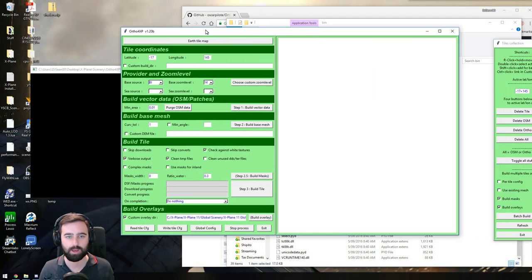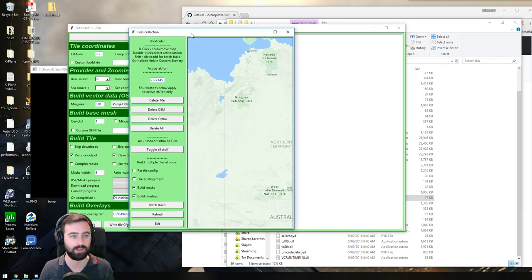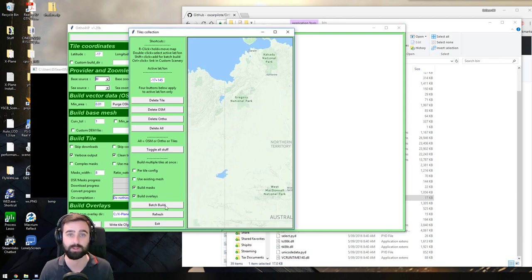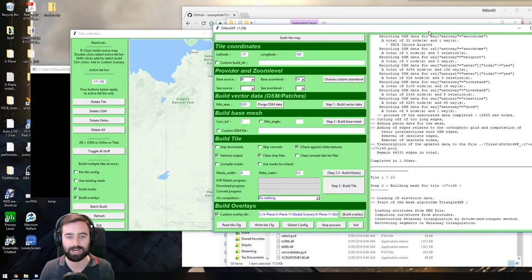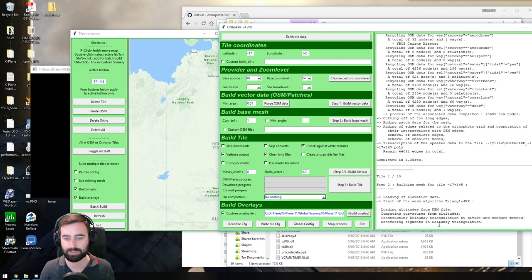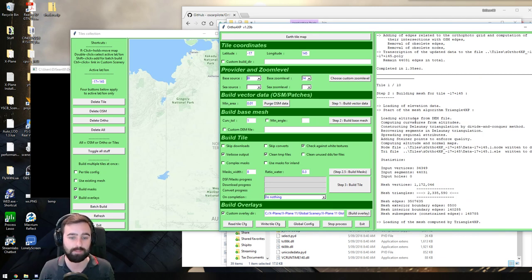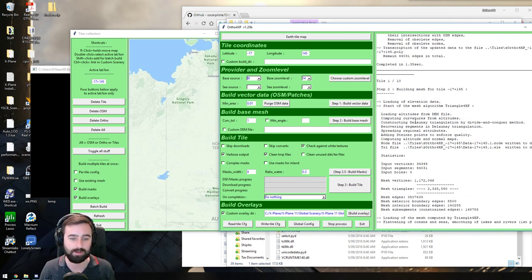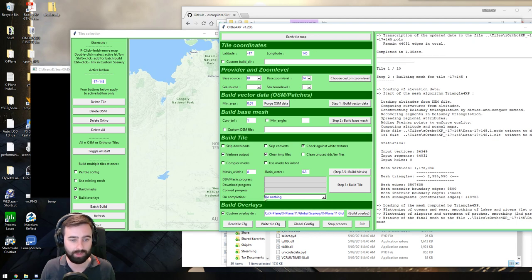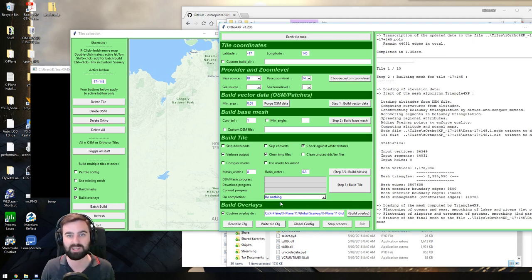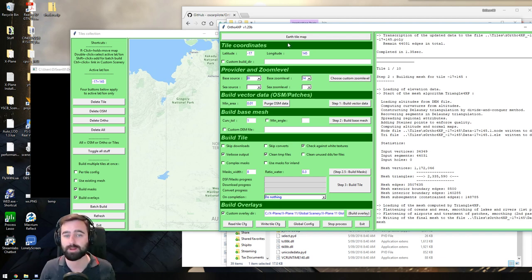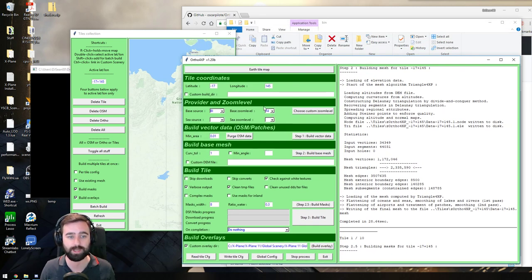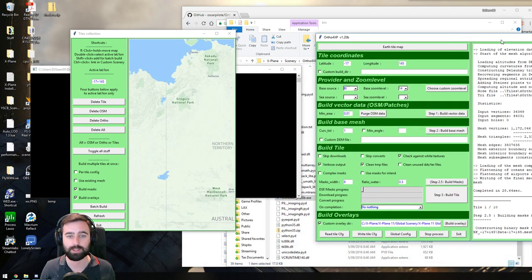So if we click save and exit, and then we click back to the tiles collection window, all we need to do now is click batch build. You're going to see this window start coming to life, and it's going to start downloading for us. You'll know when it's done, it will tell you when it's complete. On completion, either exit the program or shut down your computer, that's a really handy one if you want to leave it on overnight. The download speed is purely dependent on the size and the base zoom level you're downloading in.